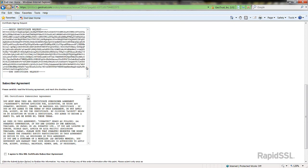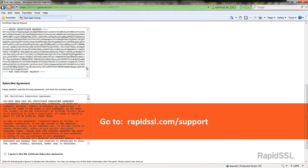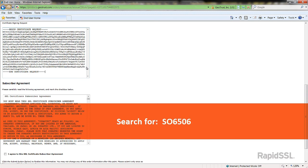If you need assistance generating a CSR, please visit our support pages at RapidSSL.com/support and search for the solution ID SO6506.